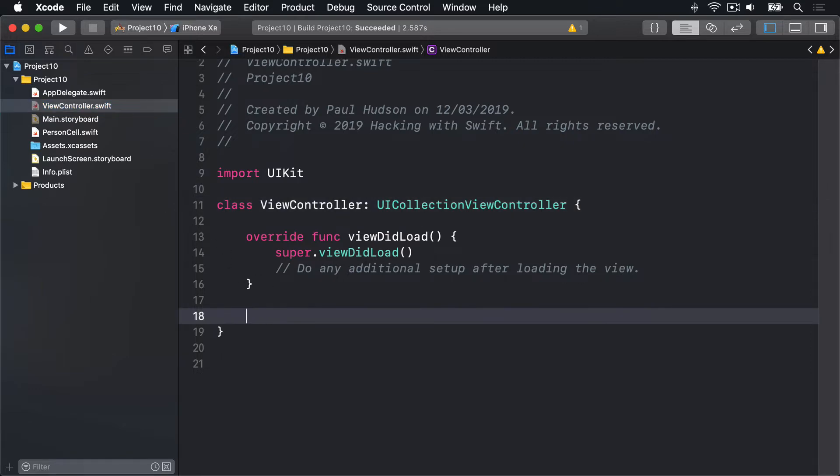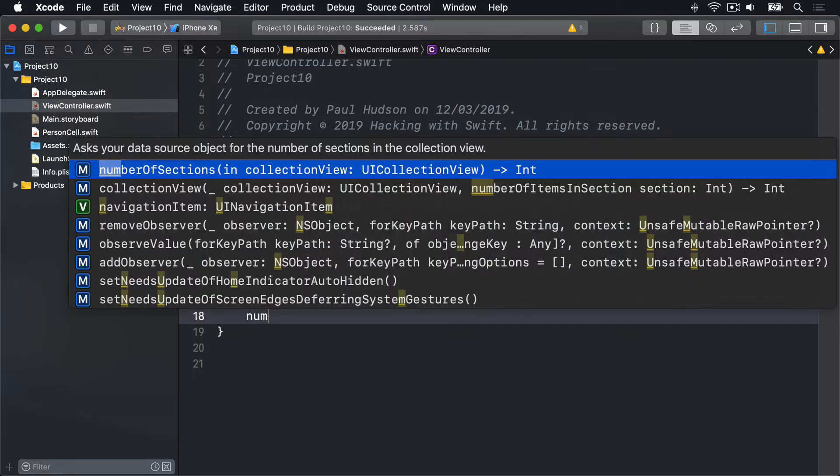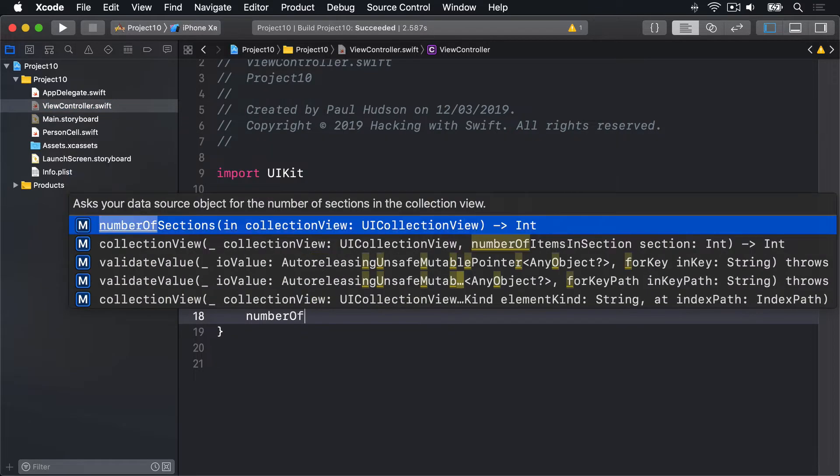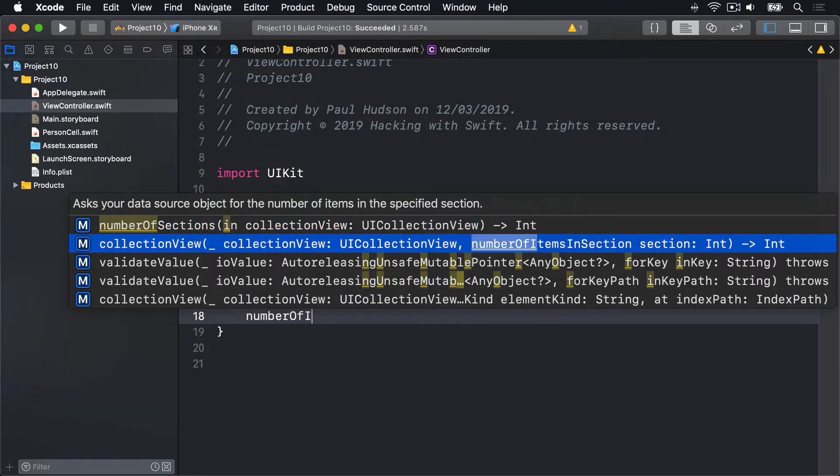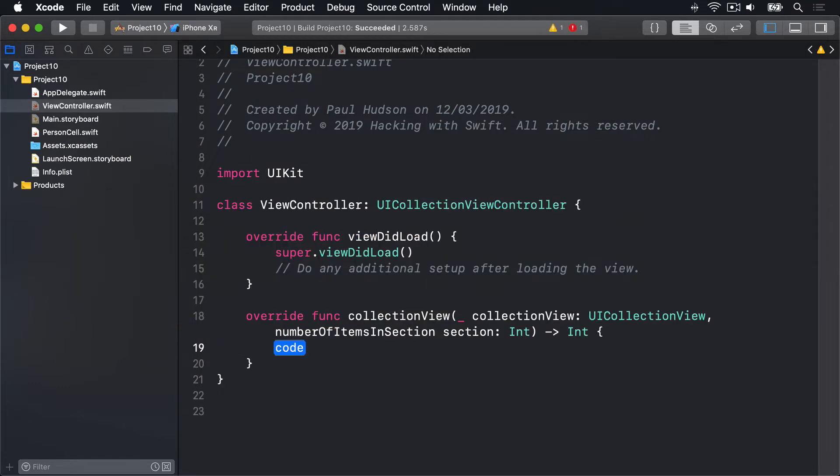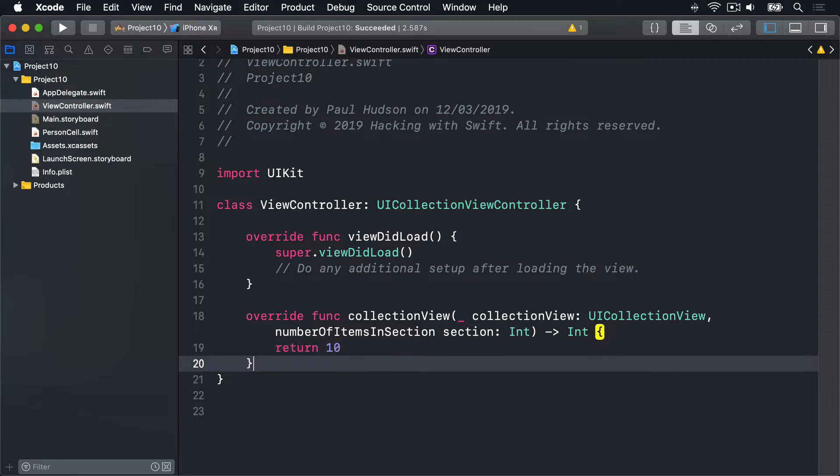So let's add a method called numberOfItems in section. I'll just do 10 for now, give me exactly 10 items.